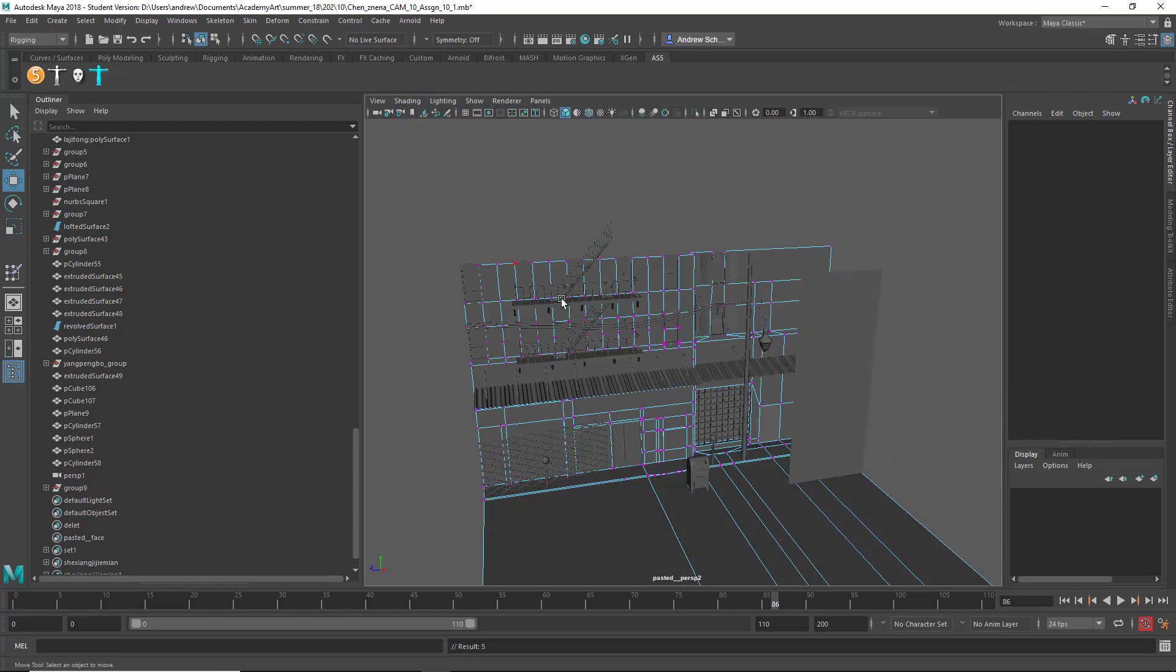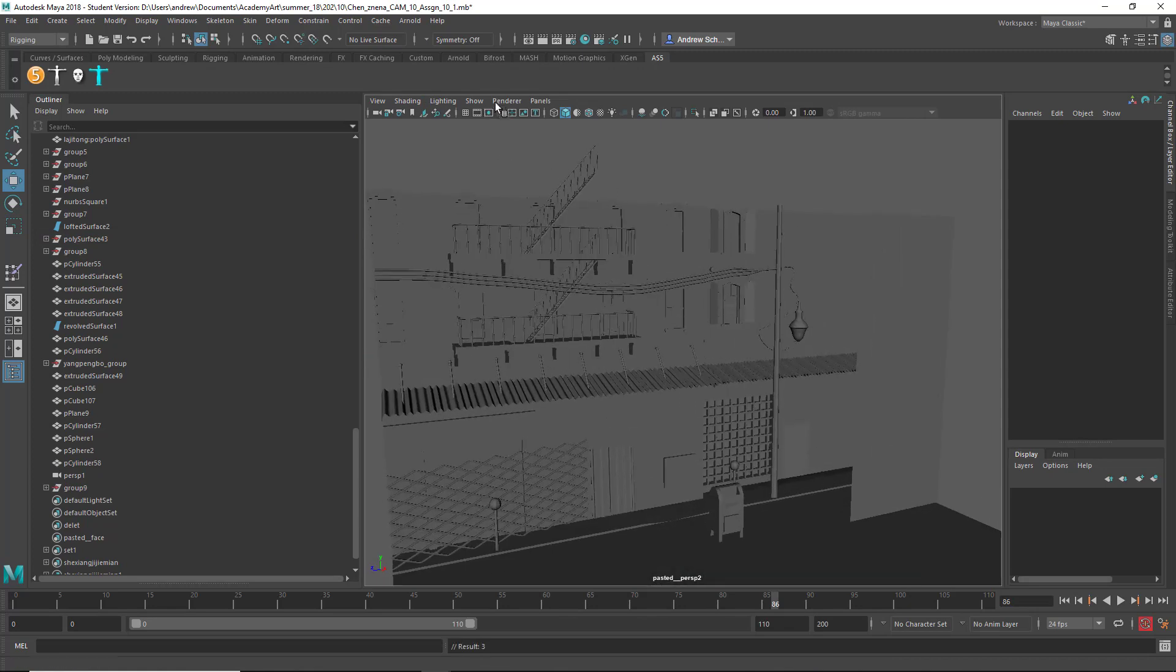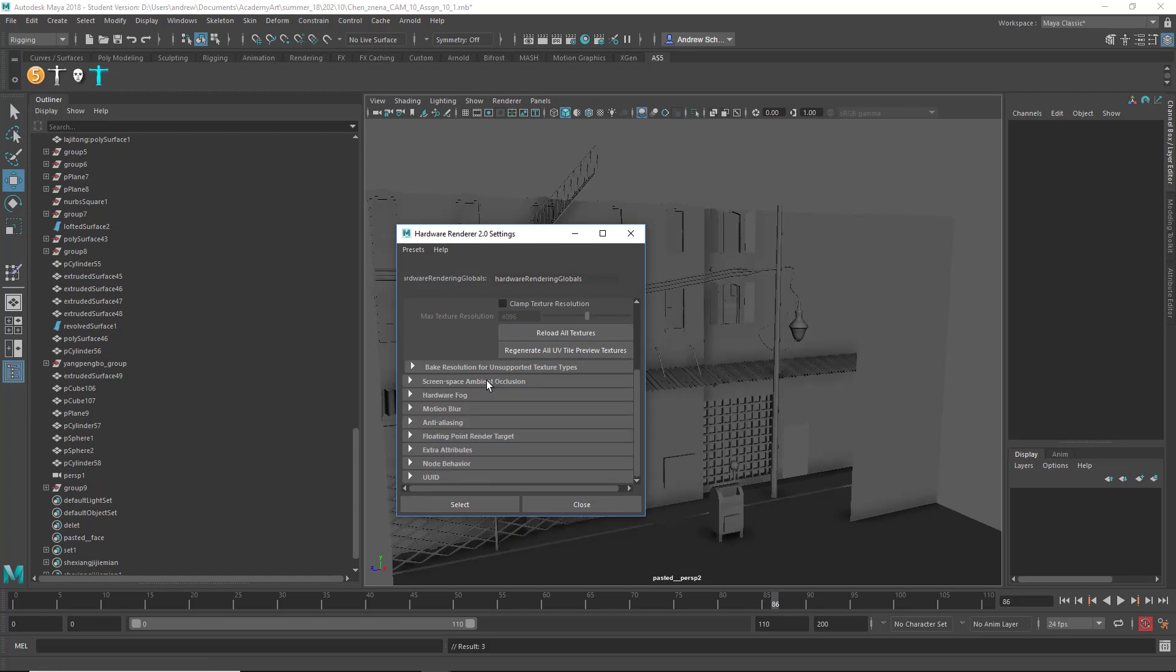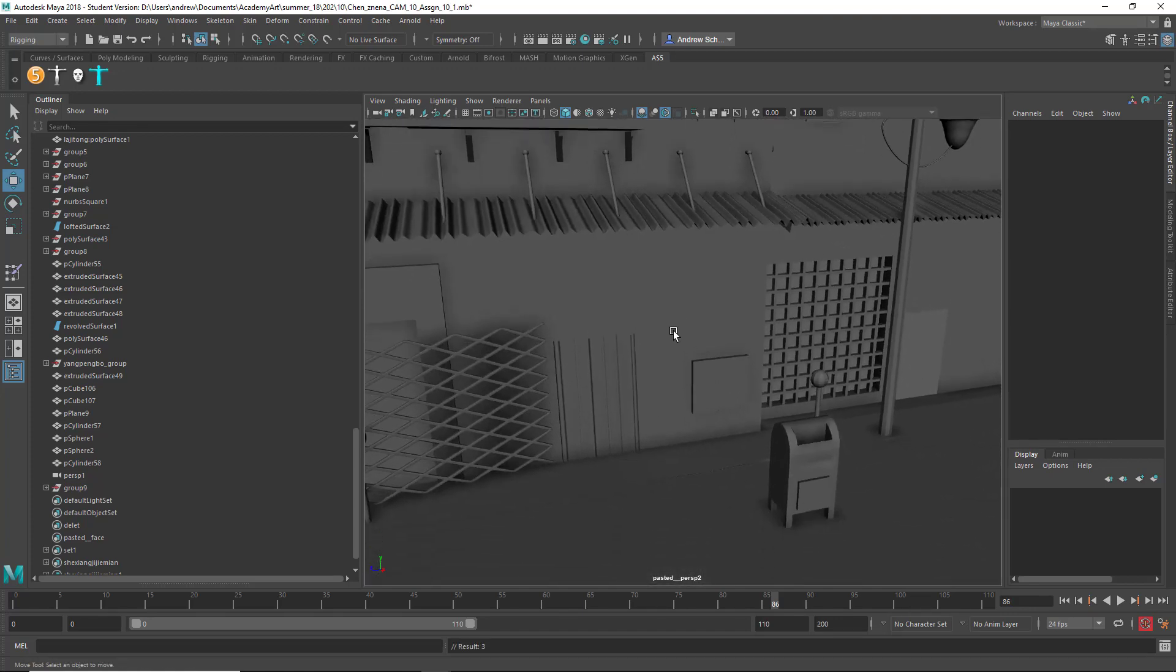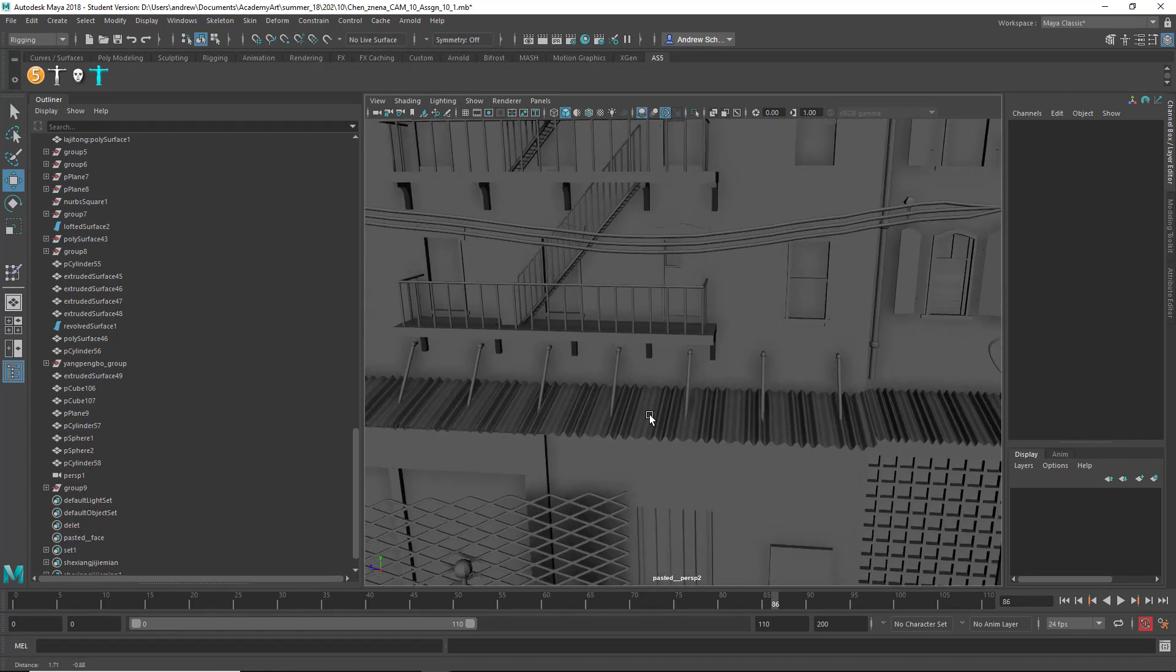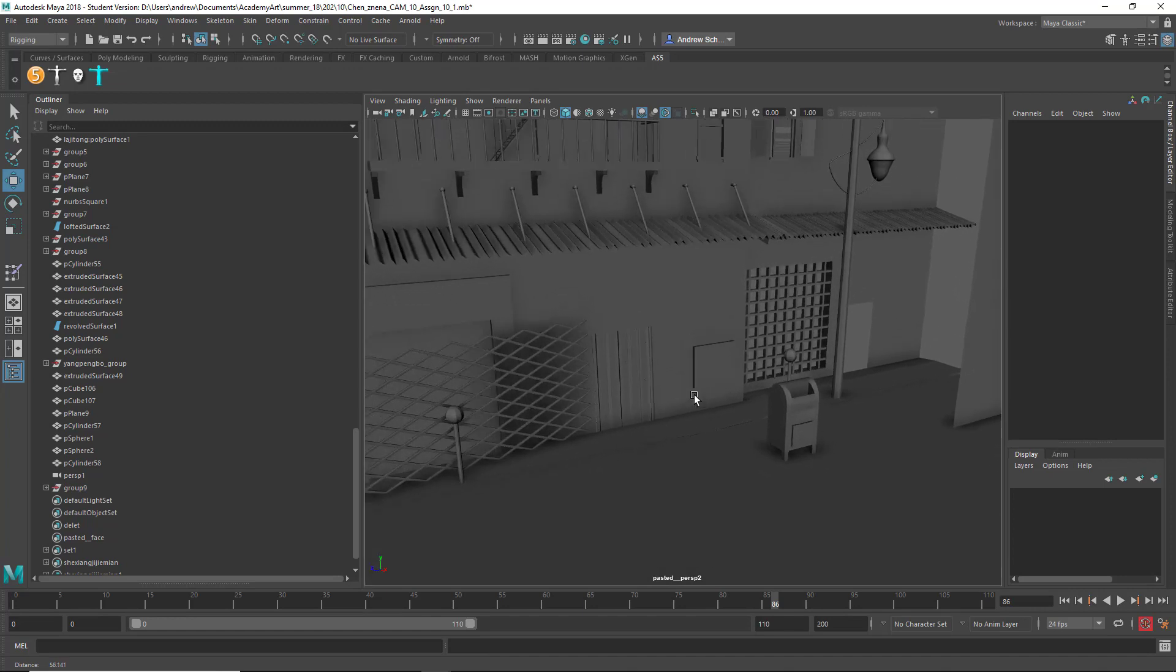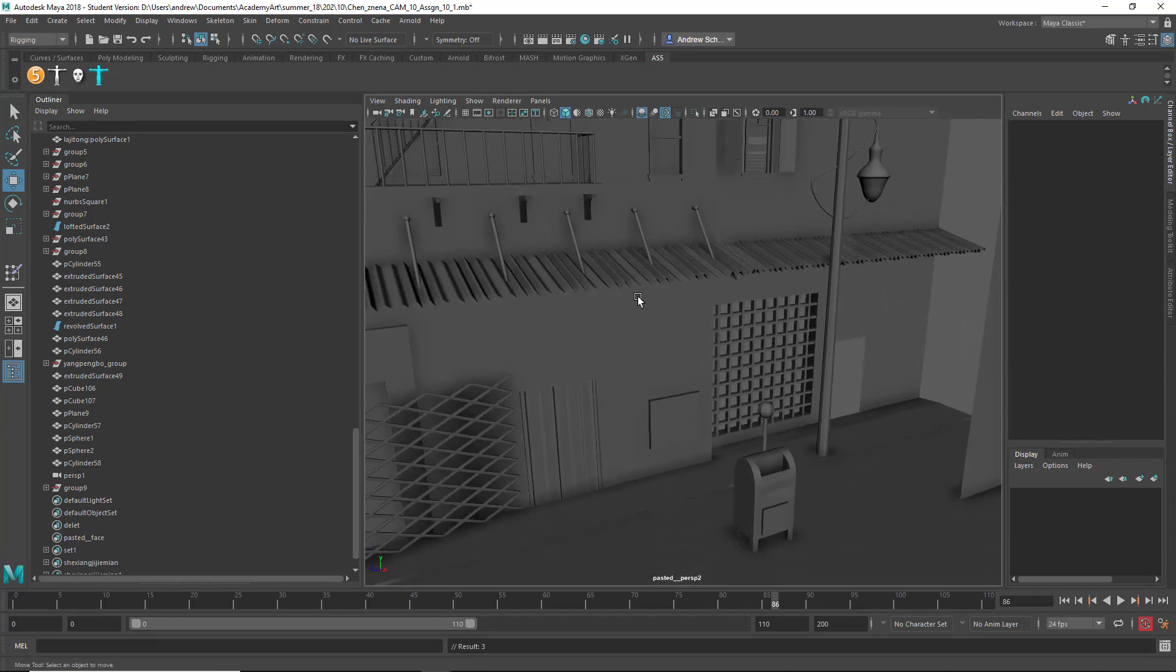Let's turn off wireframe on shaded. Sometimes it's hard to see like that. So on the renderer here, on viewport 2.0, if I turn on ambient occlusion and anti-aliasing, it's like a little, sometimes it's easier to see the detail that way than with the wireframe on shaded. But yeah, good work.